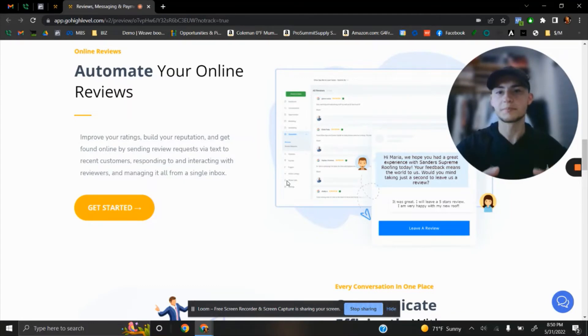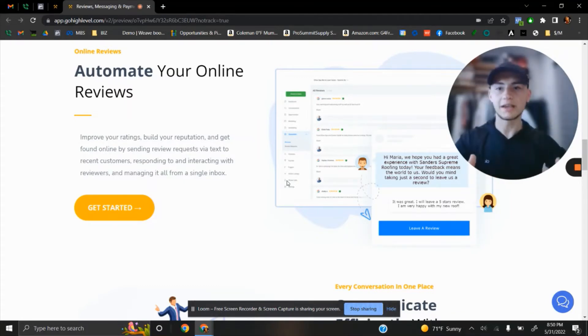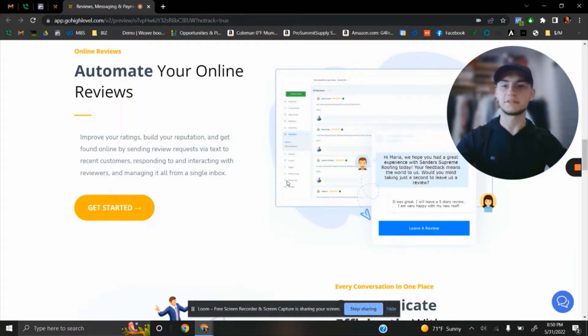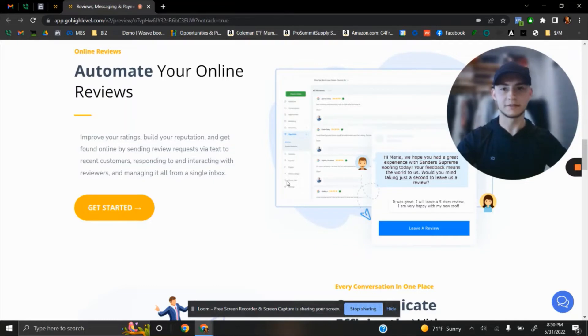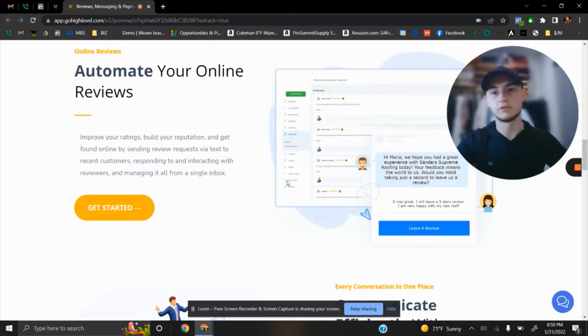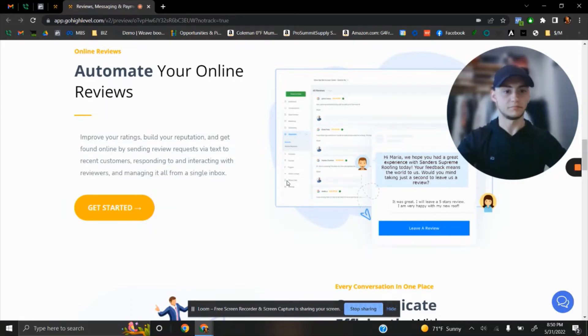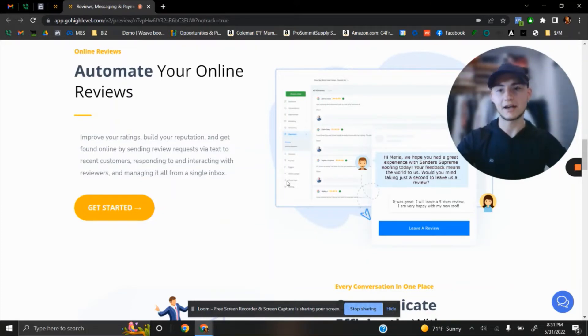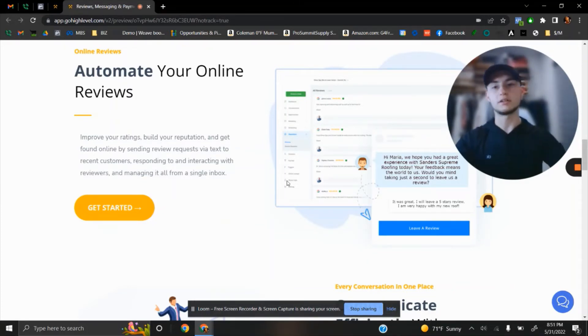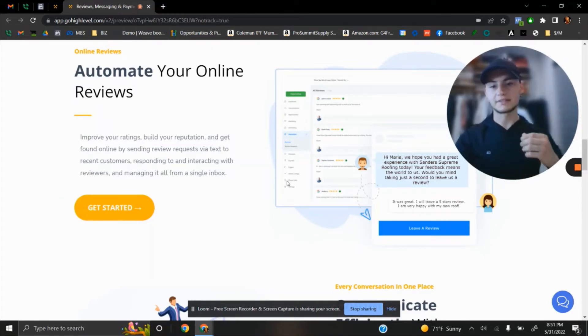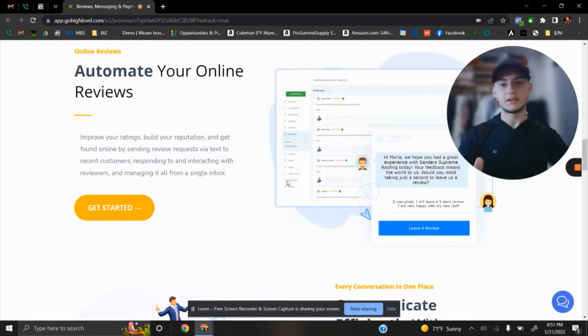Reviews are super important because it's your online business card. If your competitor has 150 reviews, 200 reviews, and all of them are positive, then you or your business that has only 20 reviews or less than that, you will fail. Because 100% that that client will click on the 150, 200 star reviews business that will just steal from you.